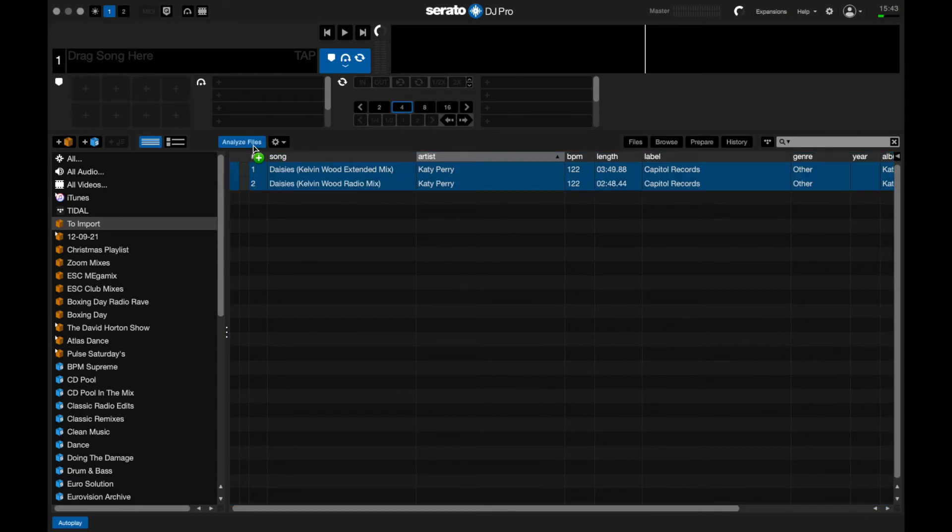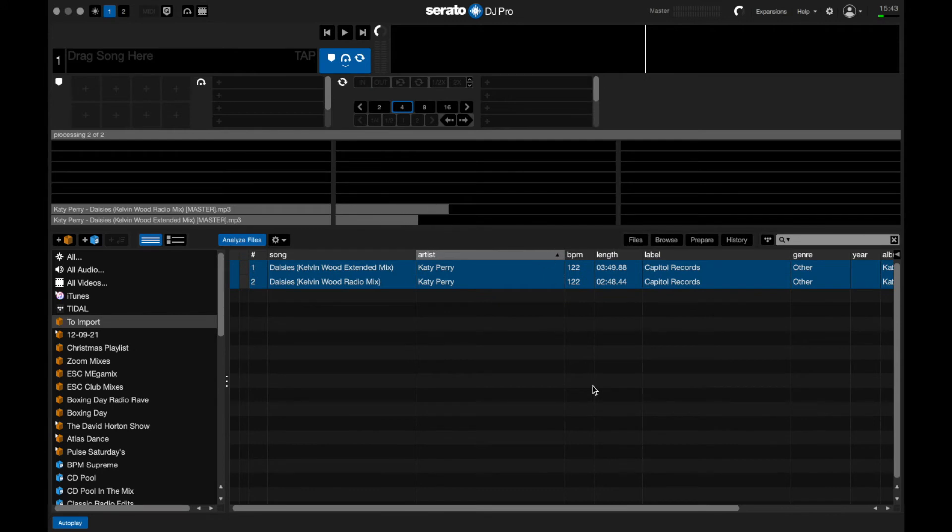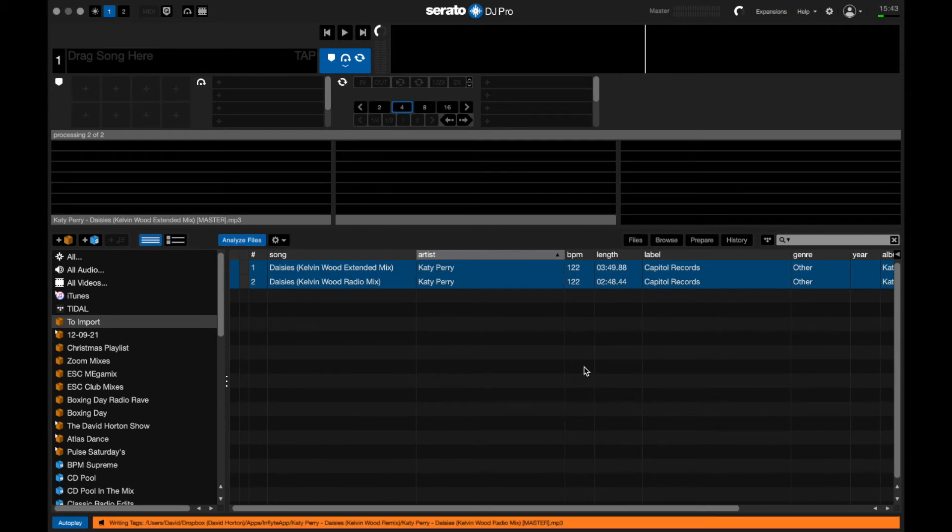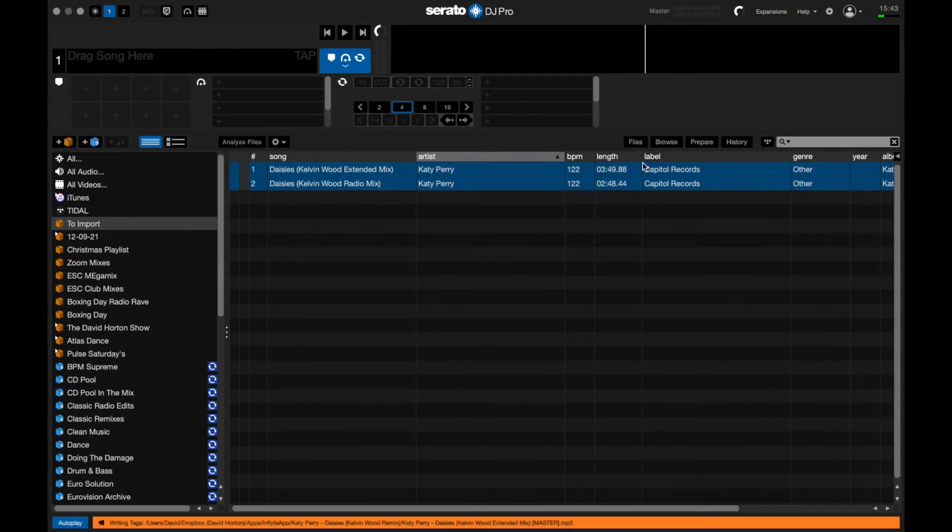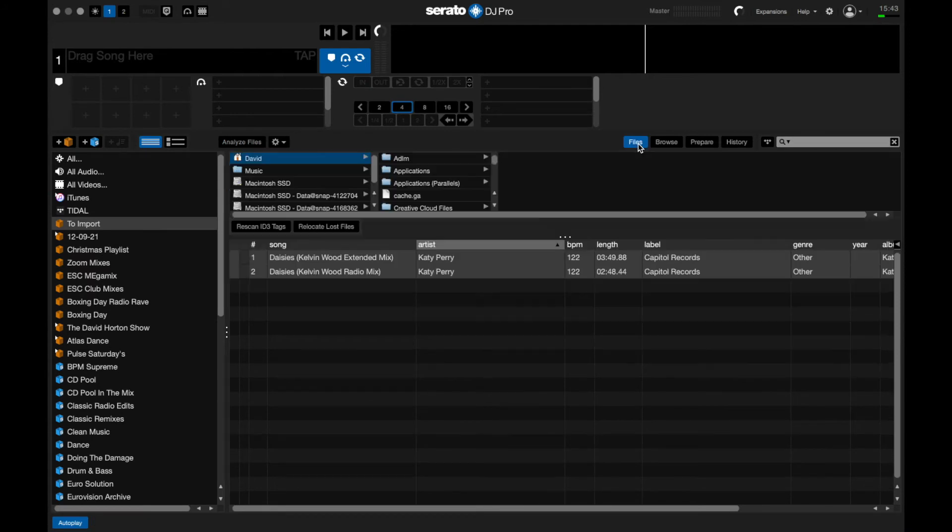I Command+A (or Control+A) to select all, hit Analyze Files, and then it reanalyzes them for me including the key signature and everything else. I then hit Files—this is where it moves them.